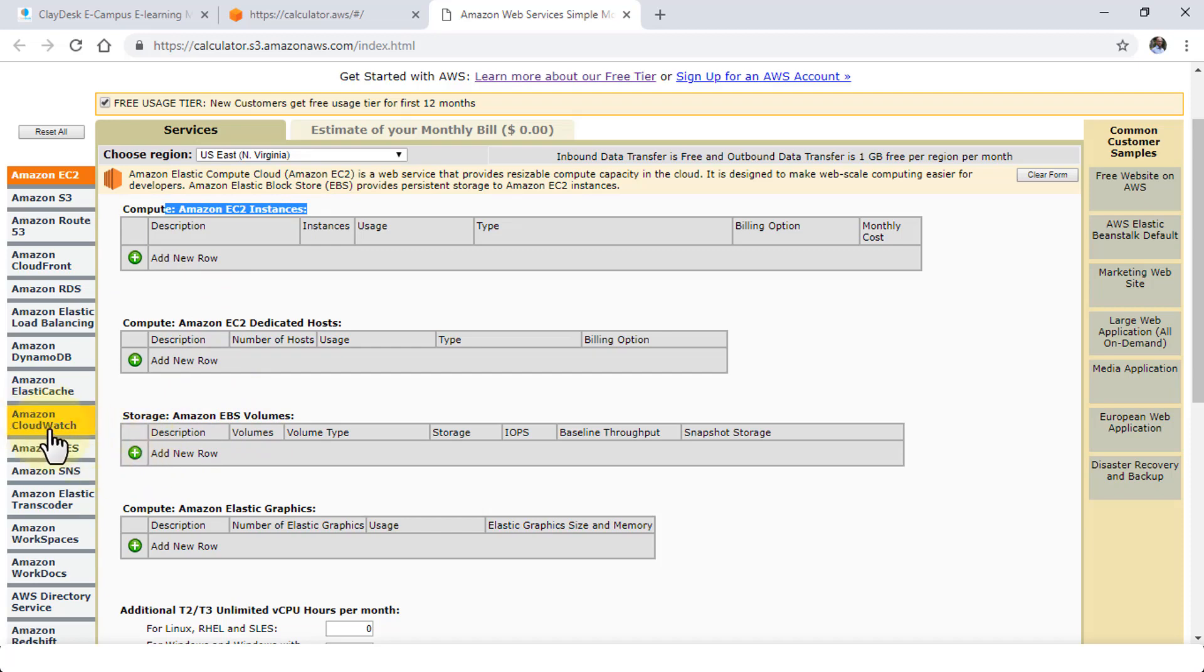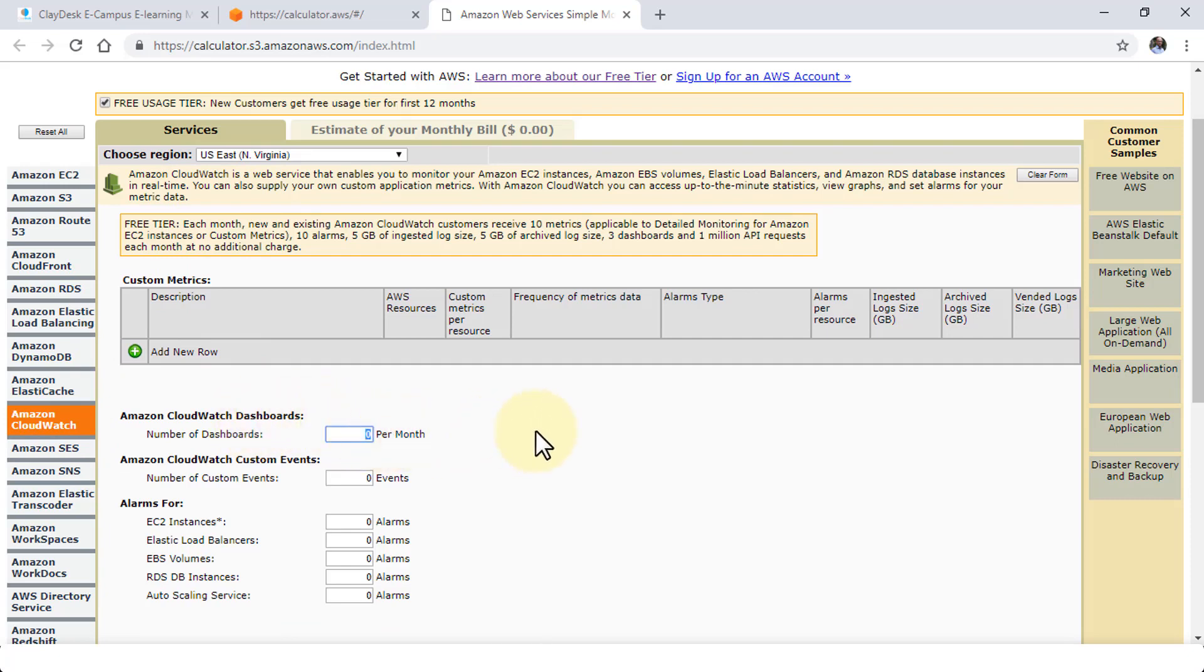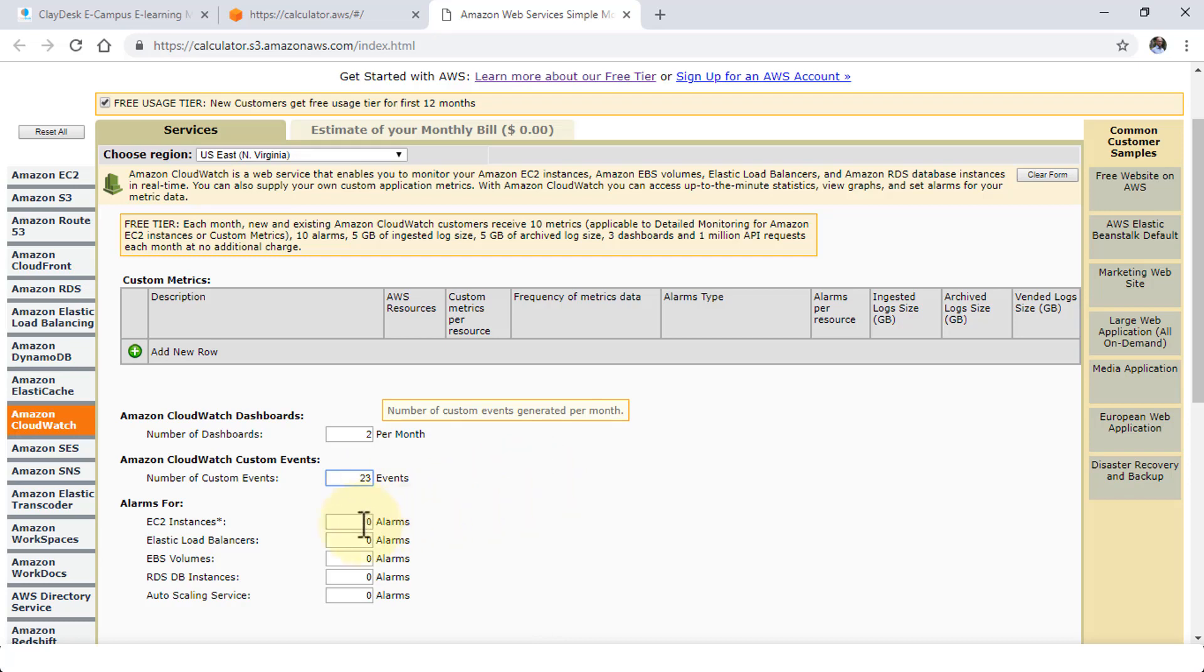Now, for example, let me go to Amazon CloudWatch. If I click on this, I can specify the dashboards that I'm going to be using for CloudWatch. So, for instance, I'm going to have two dashboards per month. The number of events that are custom events that I'm going to be creating are going to be, let's say, 23.